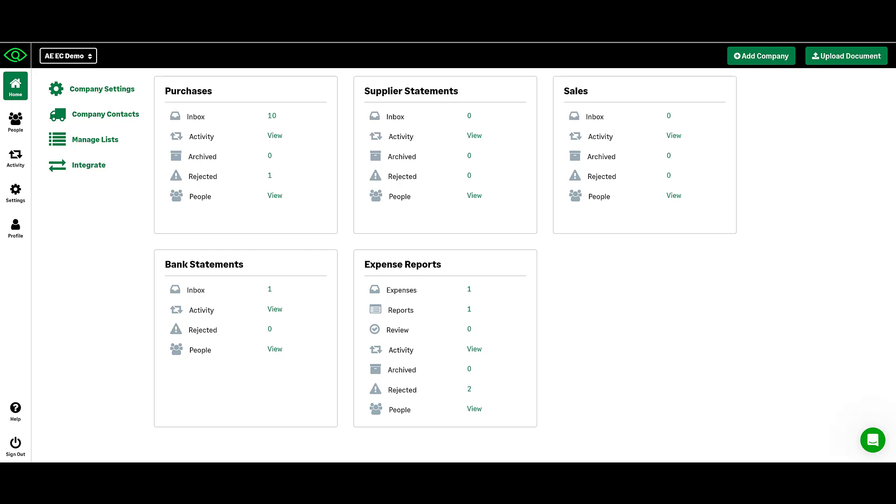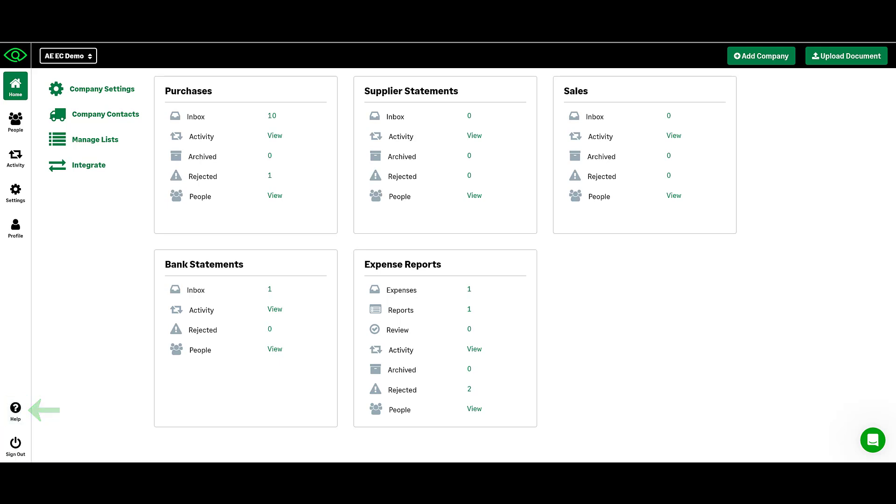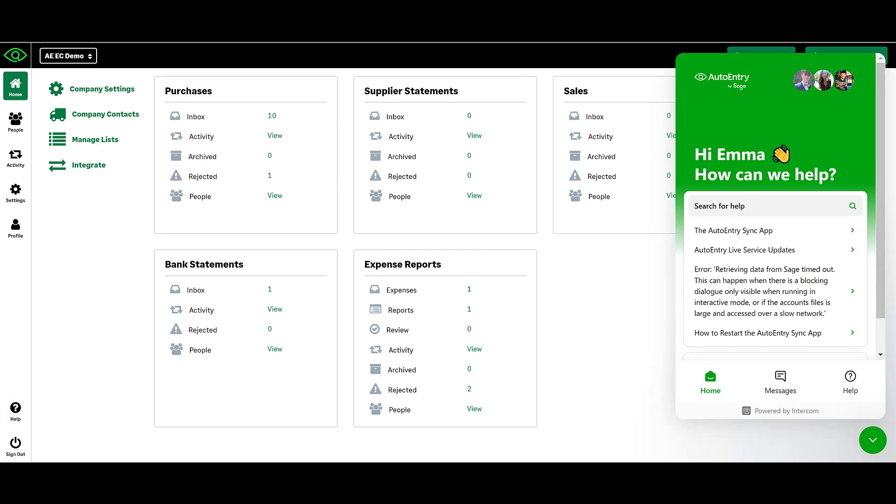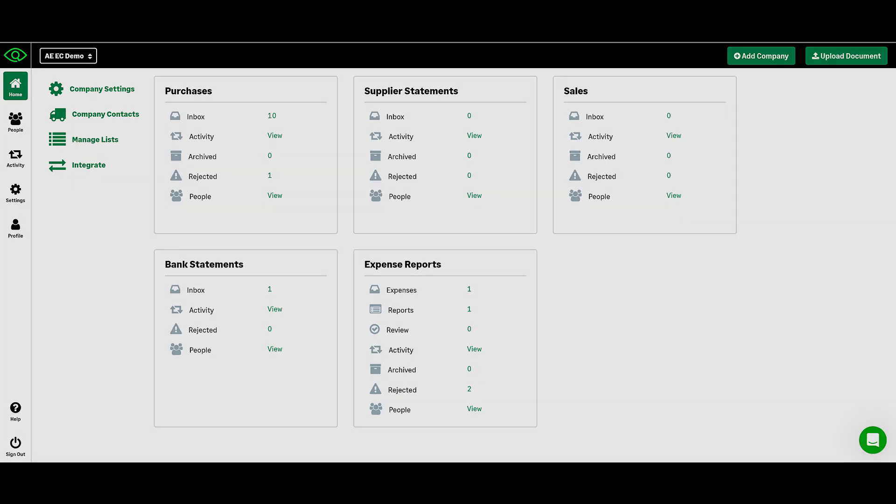If you need support at any time, you can click Help on the left-hand side of your screen to open our Help Centre or send our support team a message by clicking the green bubble on the right-hand side.